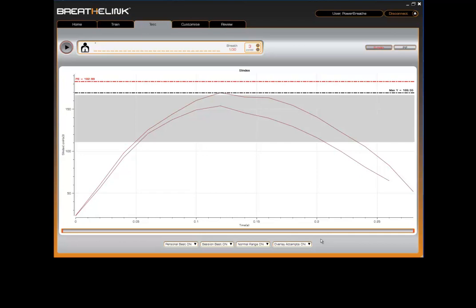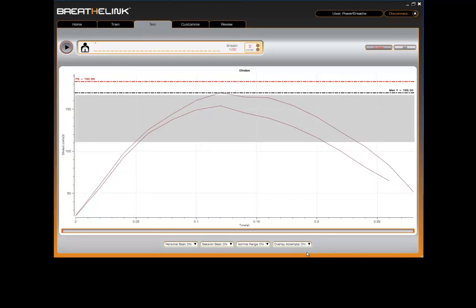Finally, you have the ability to overlay multiple plots on the graph. This can be switched on or off via the overlay switch at the bottom of the test screen.